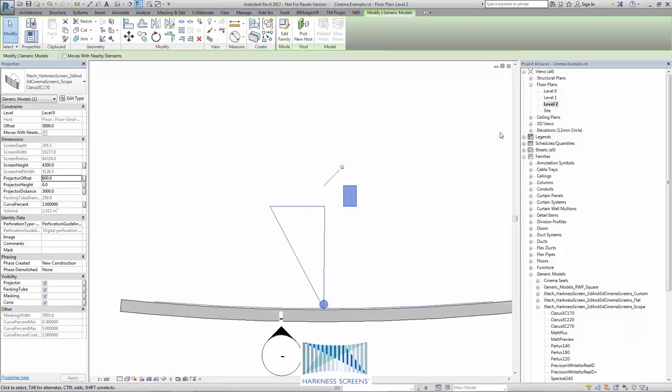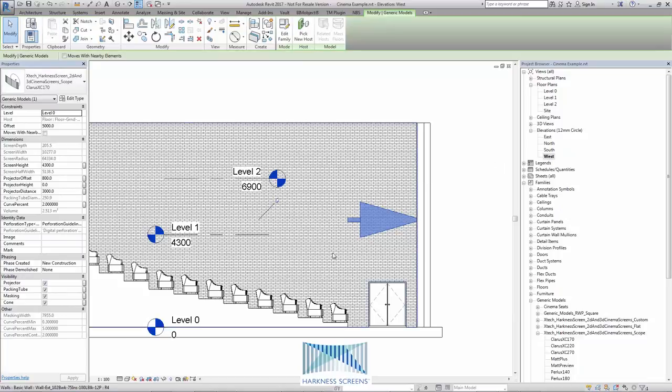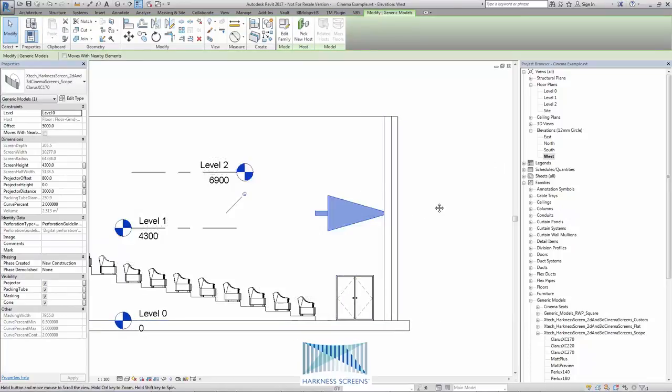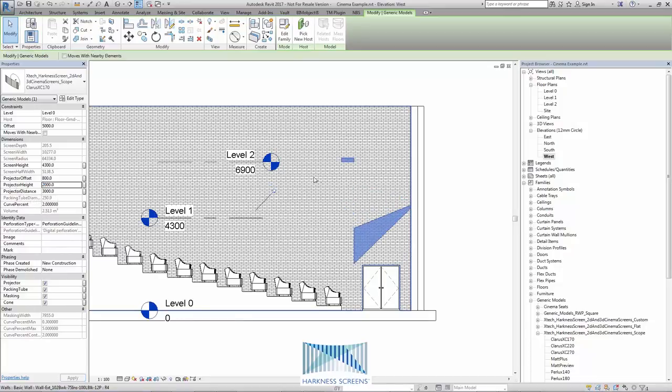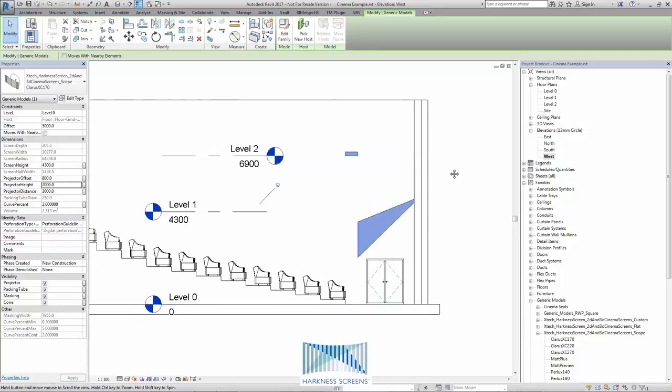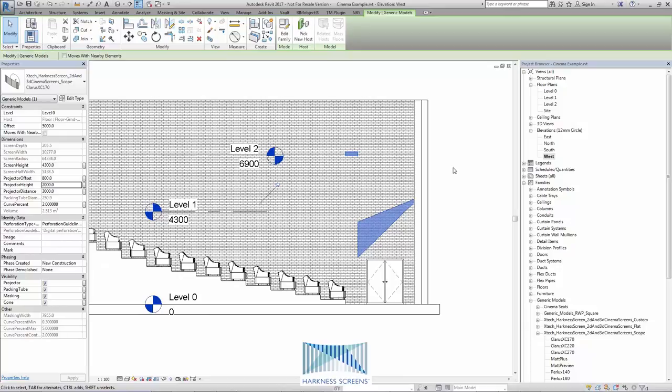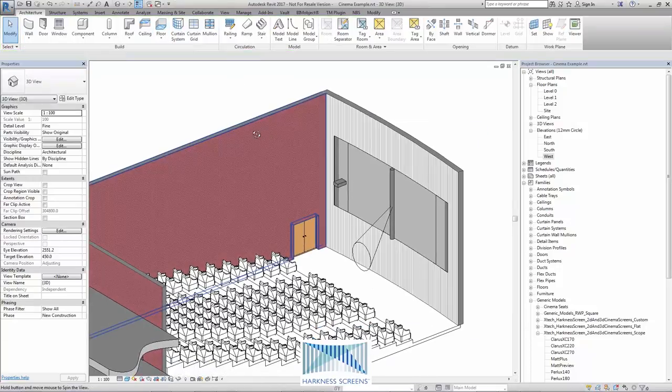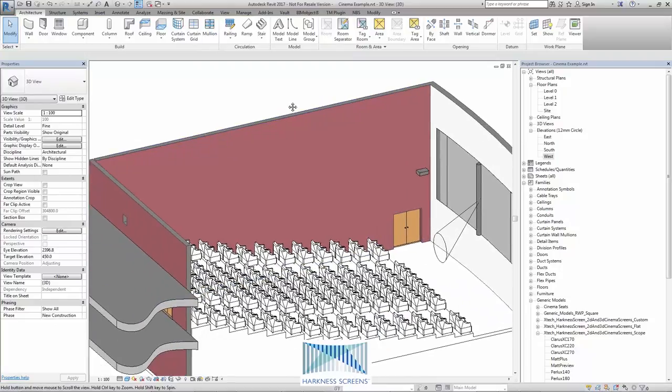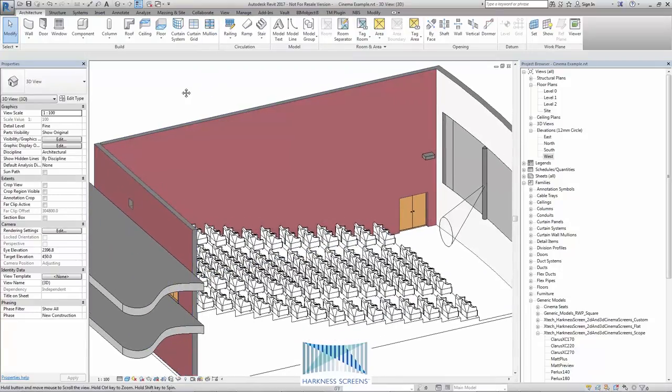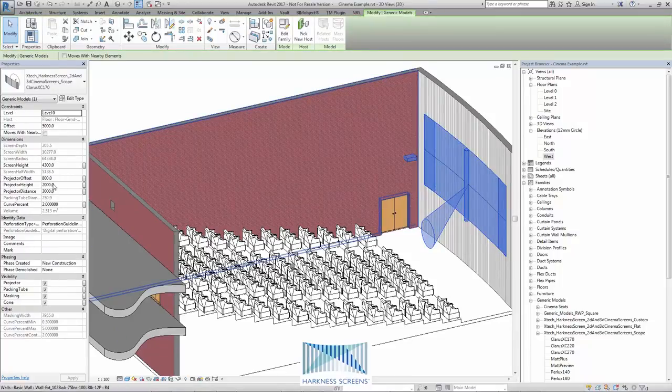The same is true in an elevation. You can see currently the projector is in line with the centre of the screen, however if I adjust the projector height dramatically, we can see that we have the angle of incidence and reflection again being equal. With that in mind, we can go to the 3D view and we can position this projector in the correct place based on our projection room up here.